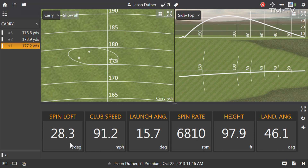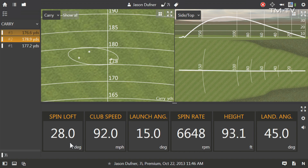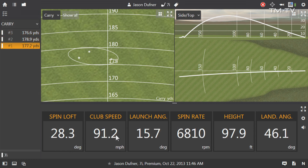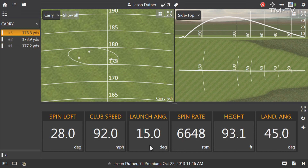Spin loft of 28 degrees. If we go to your second shot, 91.7 and 28.5, and then 92 and 28. They're almost identical. If we look at some of the other numbers and go back to number one, we've got 15.7 launch angle and 6800 spin rate, then 15.4 and 6500, and 15 and 6600.